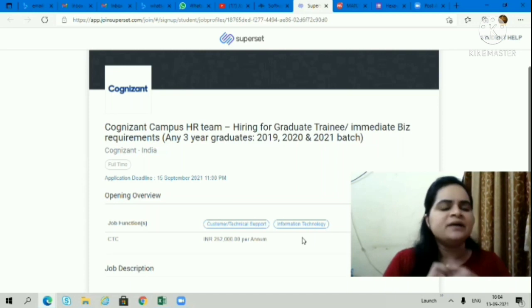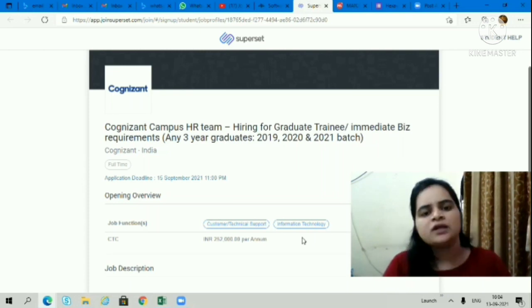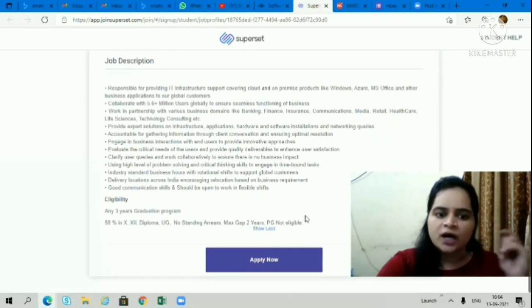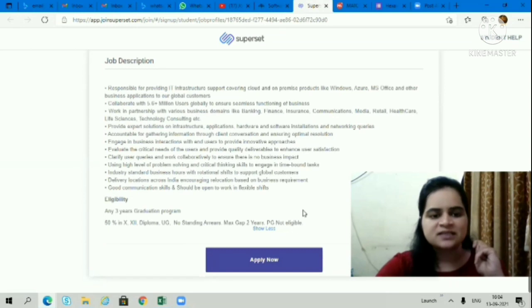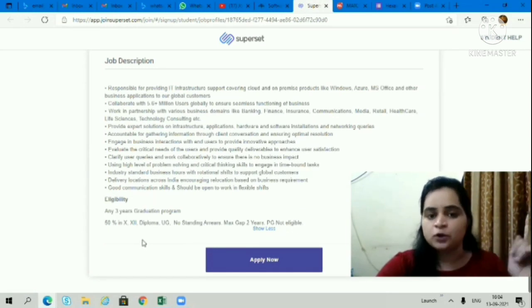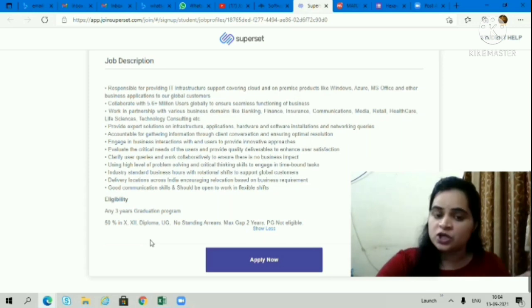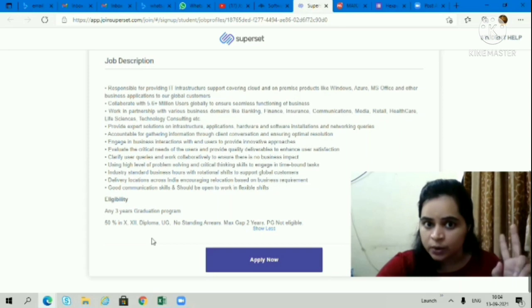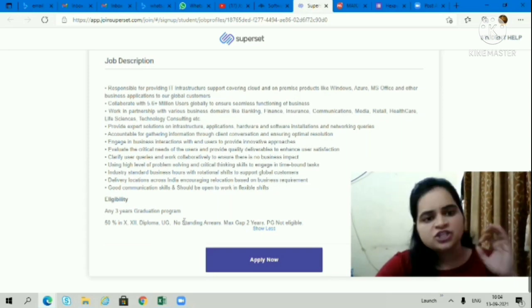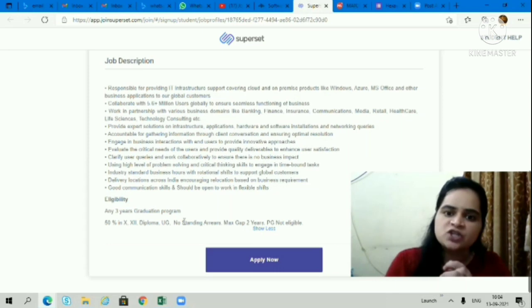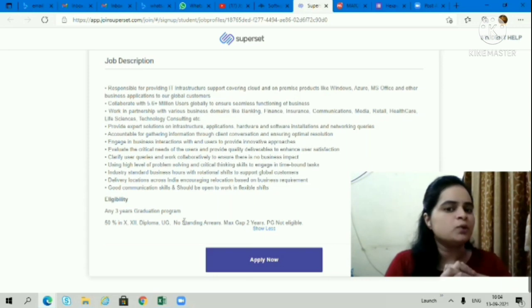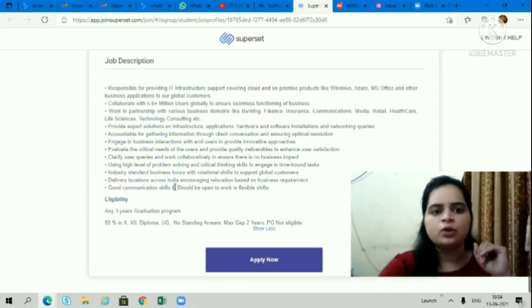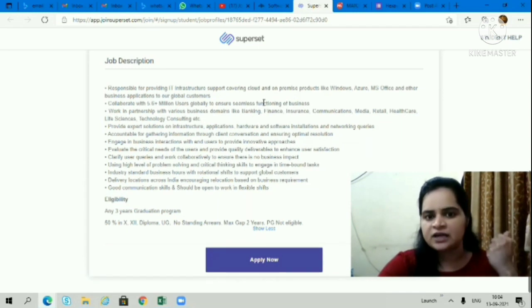Three-year graduation means BSC, BCA, BMS, BSC all streams, BBA, BCOM - all graduates can apply. No problem with that. If you have complete three-year graduation, you can apply. You need 50% in 10th and 12th, and no standing arrears. Maximum 2 years gap is allowed. Post graduates are not allowed for this opportunity. If you want to work in a non-coding job, because this profile will not be coding.